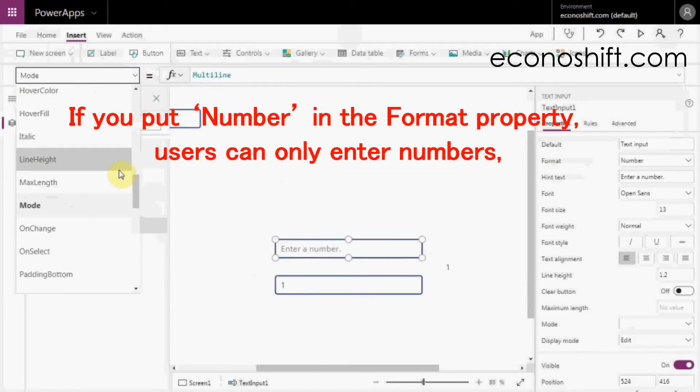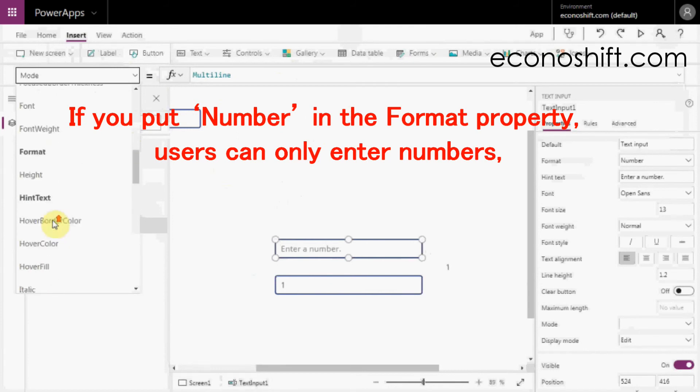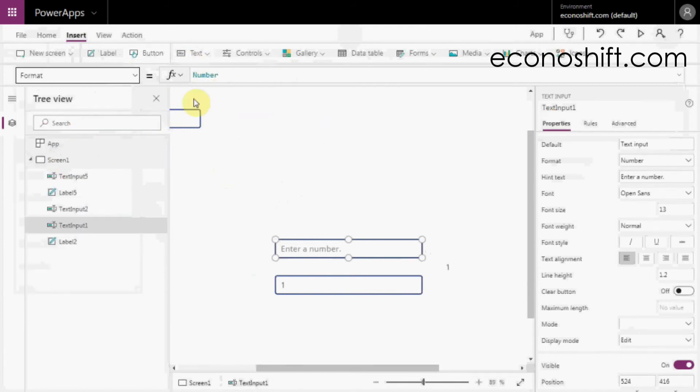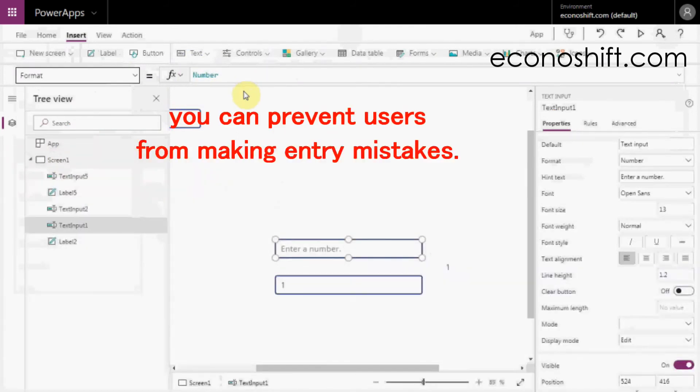If you put number in the Format property, users can only enter numbers so that you can prevent users from making entry mistakes if you want to allow the users to enter only numbers.